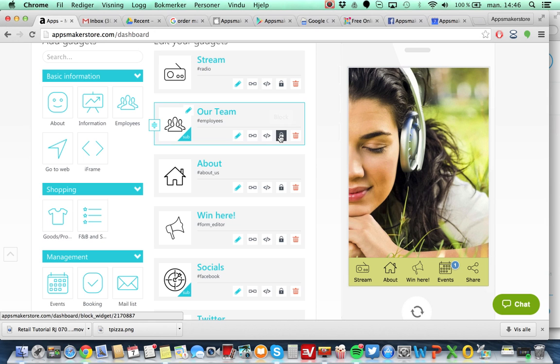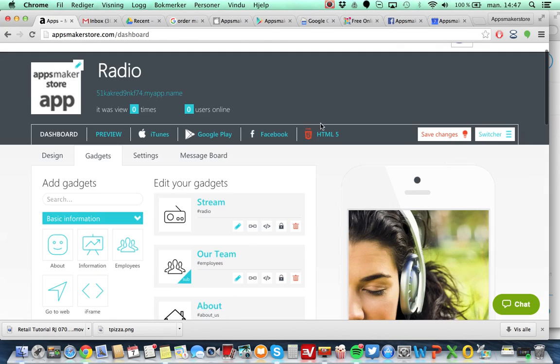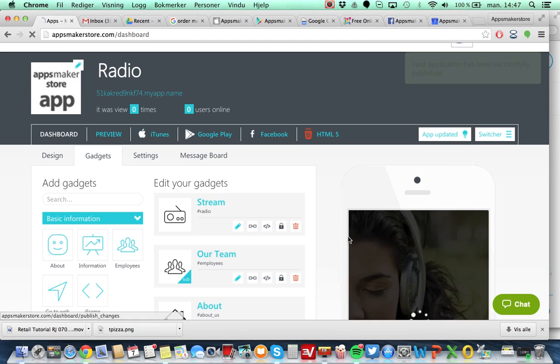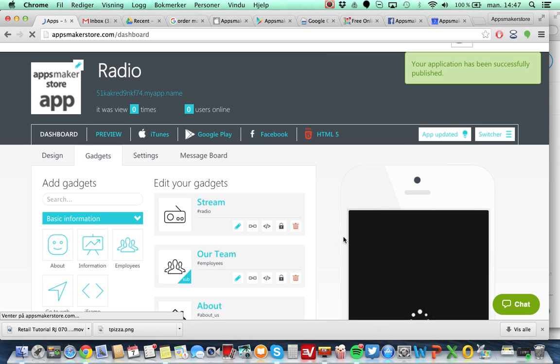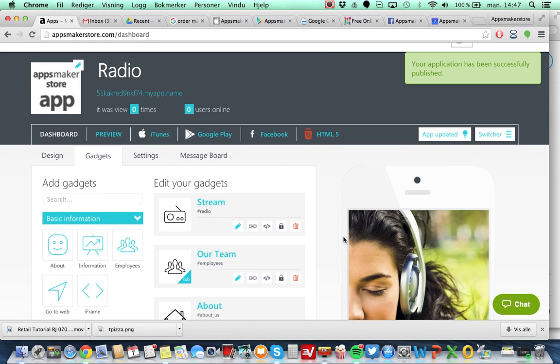You can also lock it. Maybe it's in certain times where you really don't want to show this gadget and you want to keep it hidden. The moment you go into the CMS even after your application is published and your users have downloaded it, do changes here and press the Save button, it will be live within 30 seconds.